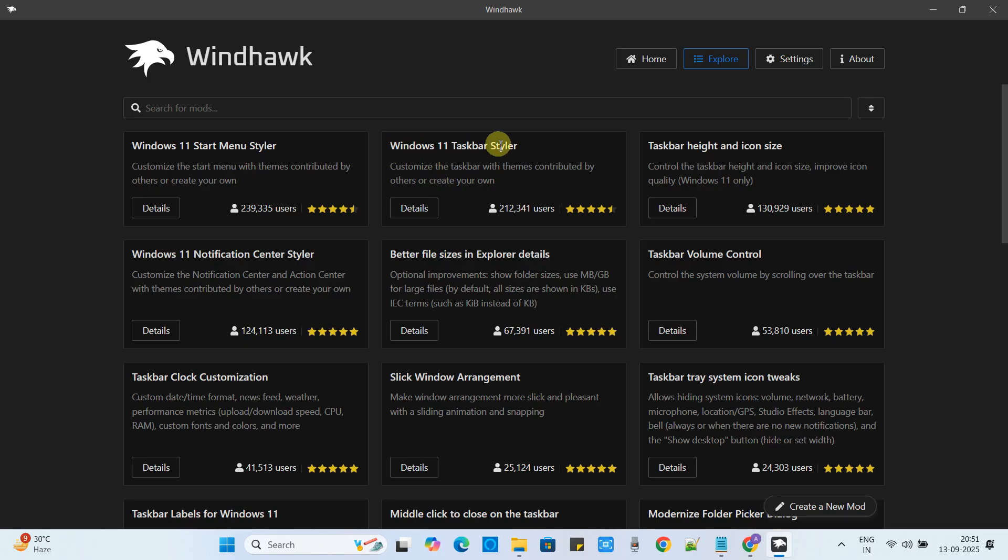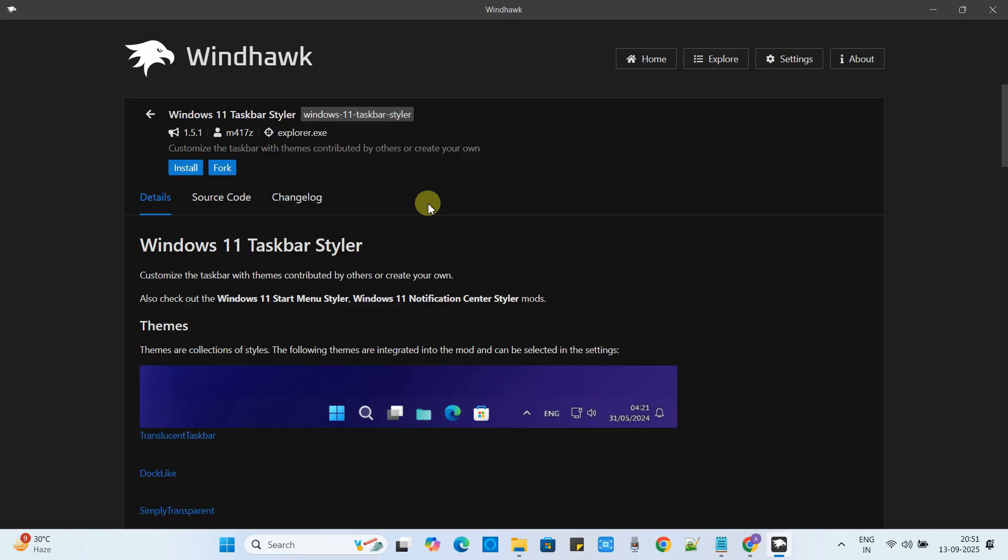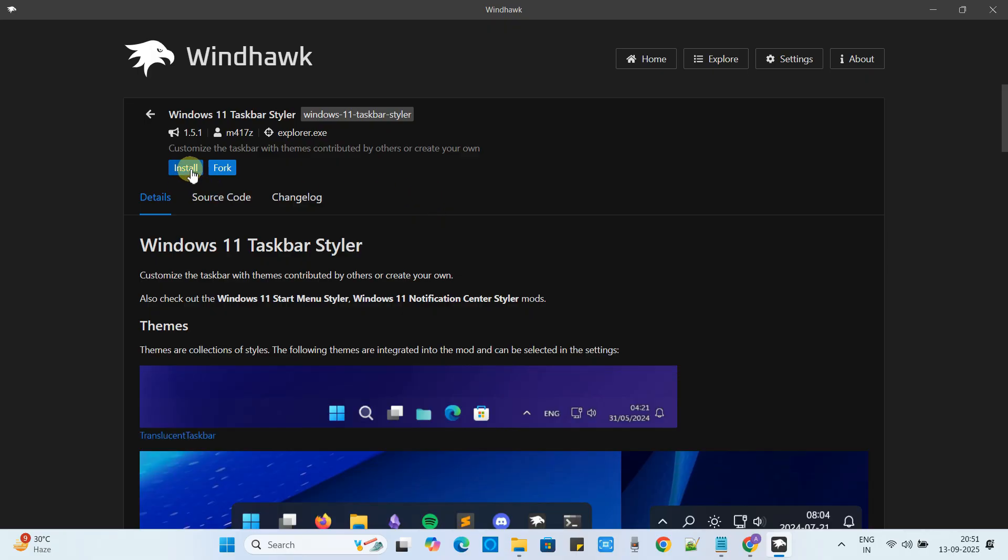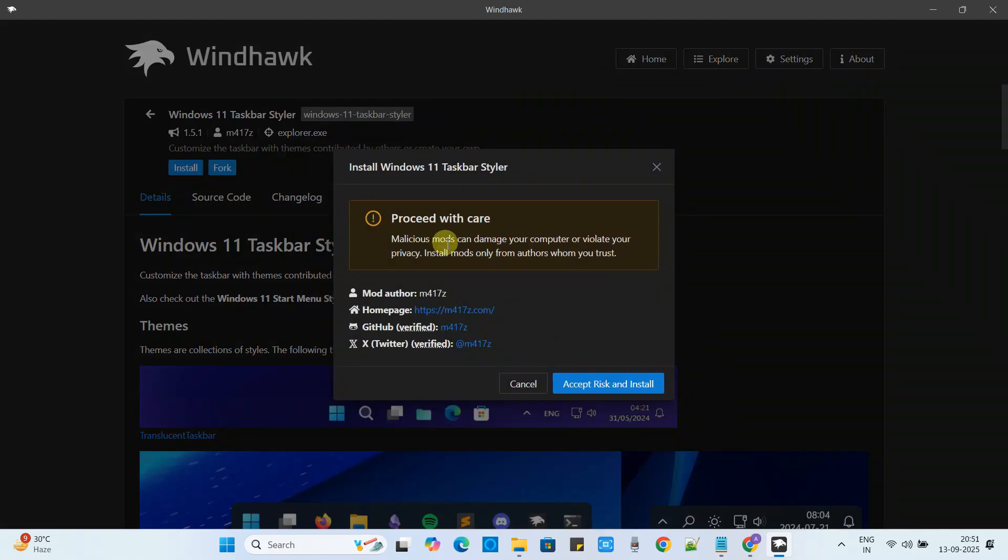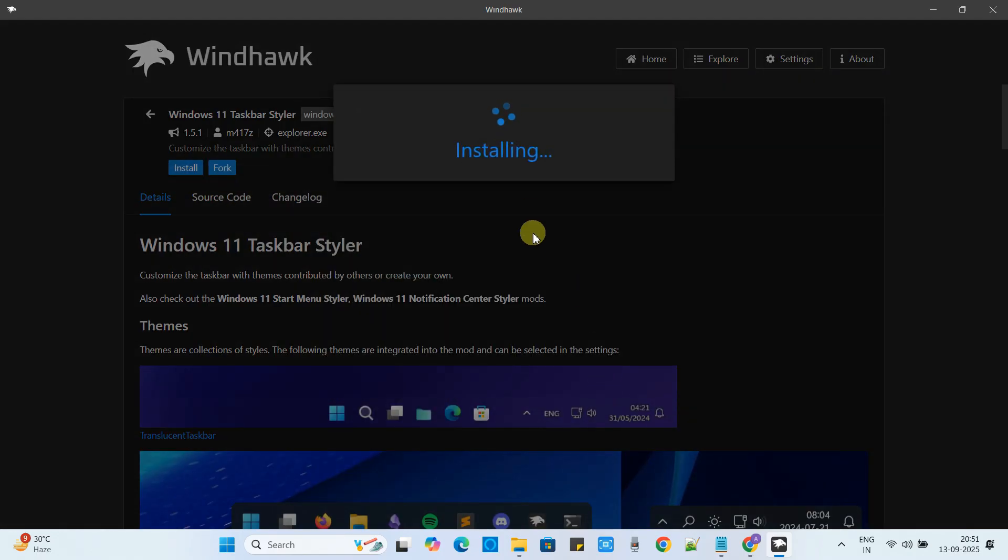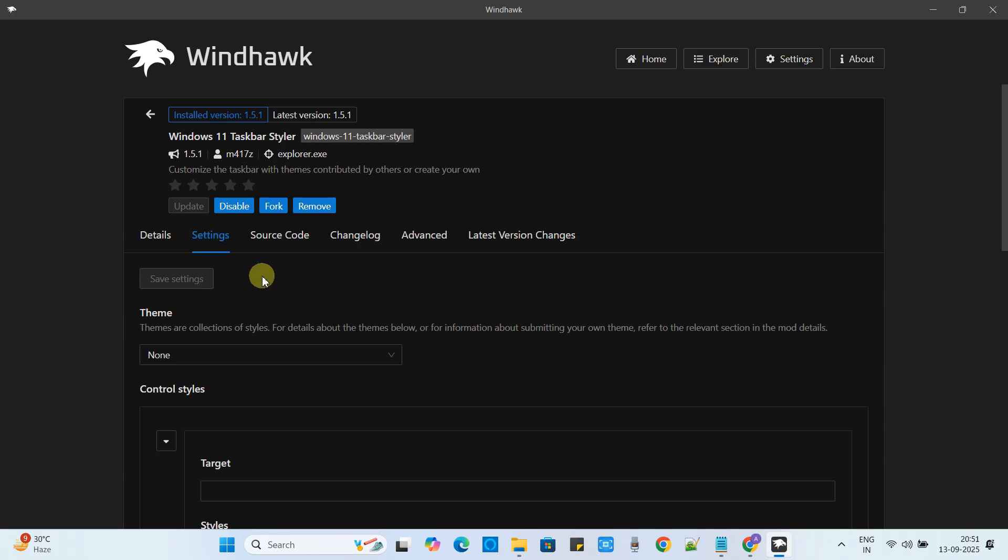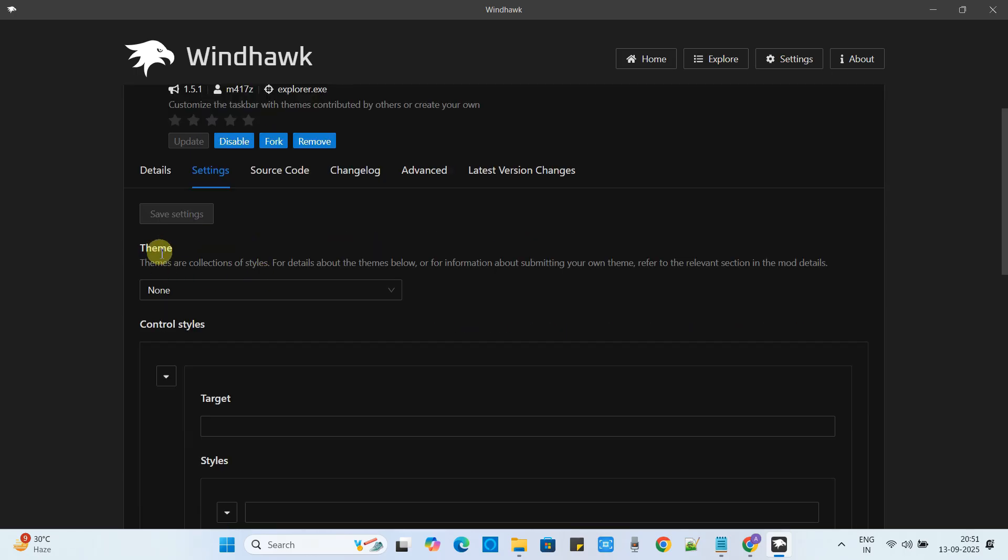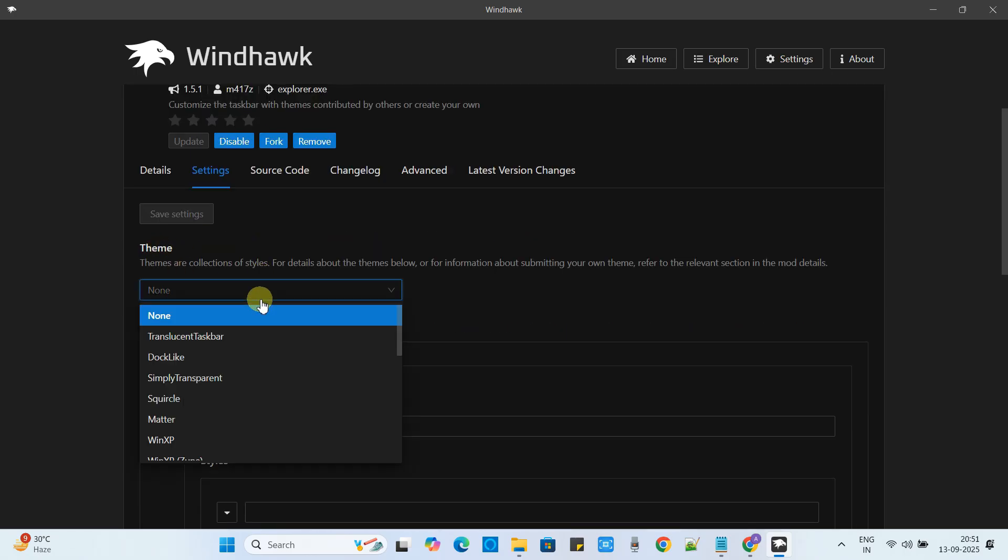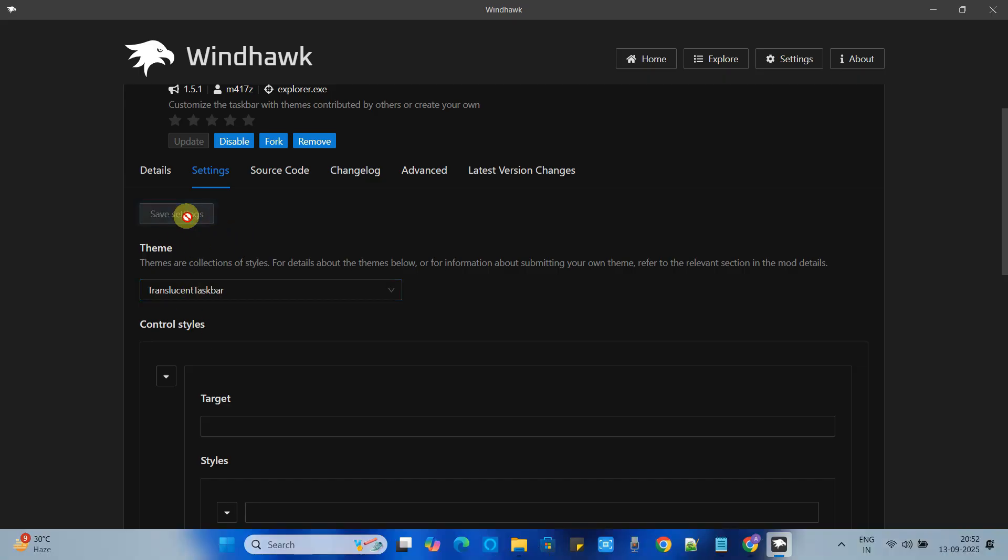So we will apply one by one, go with this Windows 11 taskbar styler, go inside the details and here simply click on the install button. Now click accept and install. Once the installation is done now we have to go here in the settings tab. Just scroll down, look for the theme. Click on this drop down. Here we have to select the translucent taskbar option. Now finally click on save settings. Once you click that, the effect will be applied on the taskbar you can see at the bottom.